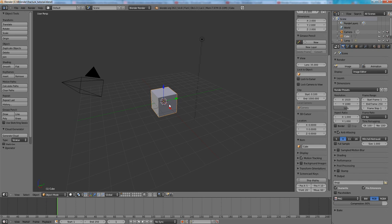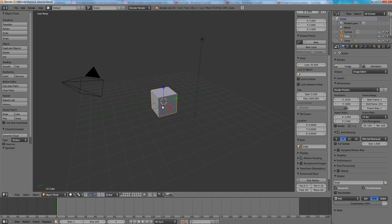If we would fracture this cube, the default cube, it will never get a proper result. The cube will immediately explode and this is not what I want to do. What I want to do today is I want to have a cube which will fall down and explode when it will hit the ground.